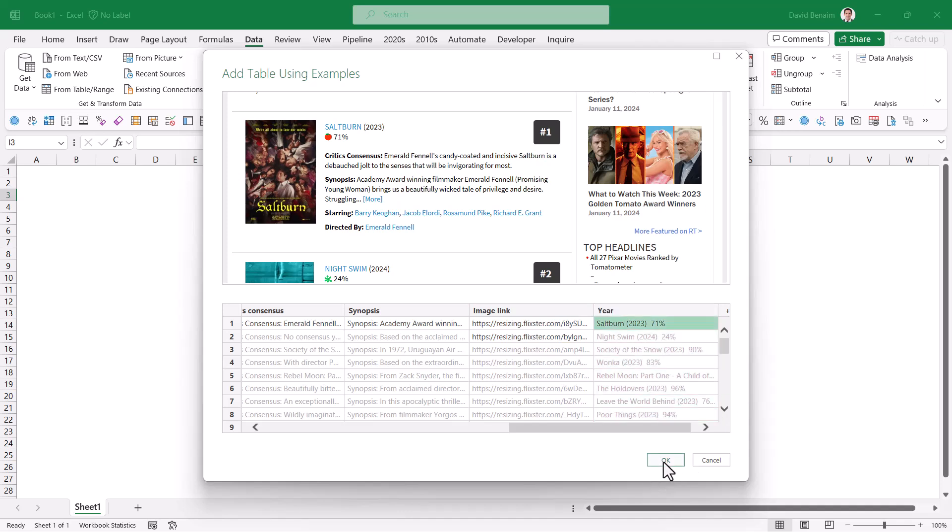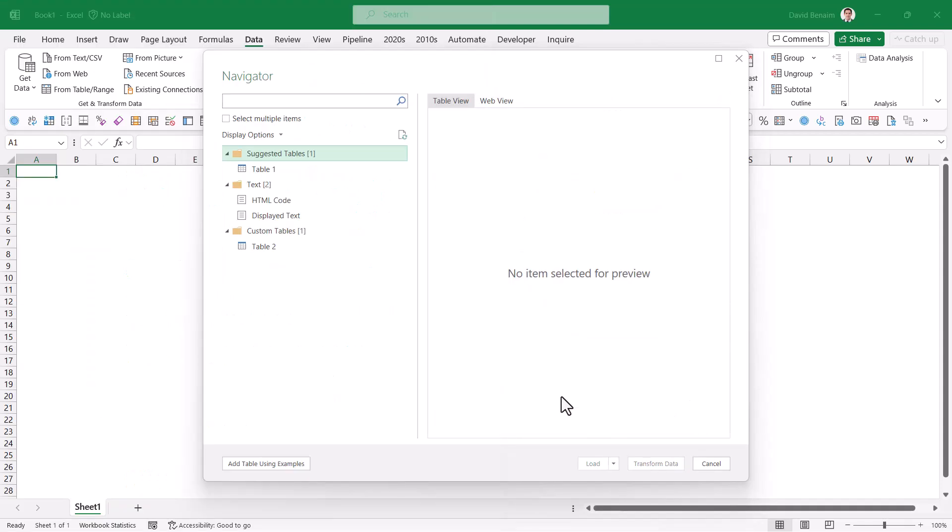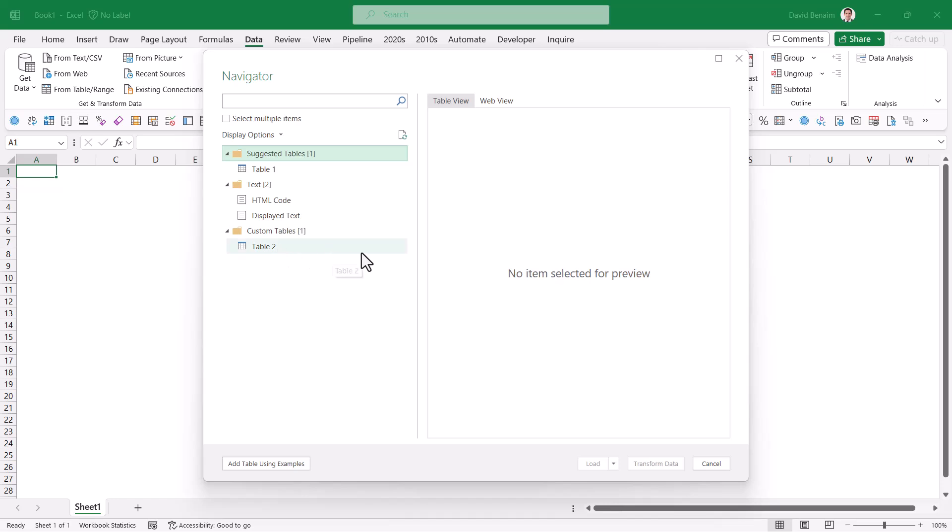So press okay. And then you get to this and we have table two. This is one we're going to load. There are two options. You can either do load and then it takes it straight to your Excel file. That's the easy option. Or transform data. This allows you to do extra transformations like removing the word synopsis, removing the number sign, getting the band, et cetera. I'll show you how to do those things later in this video, but you don't need to use Power Query in order to get the image and do other things like the bar chart as well. So I'm going to click on table two and then load.